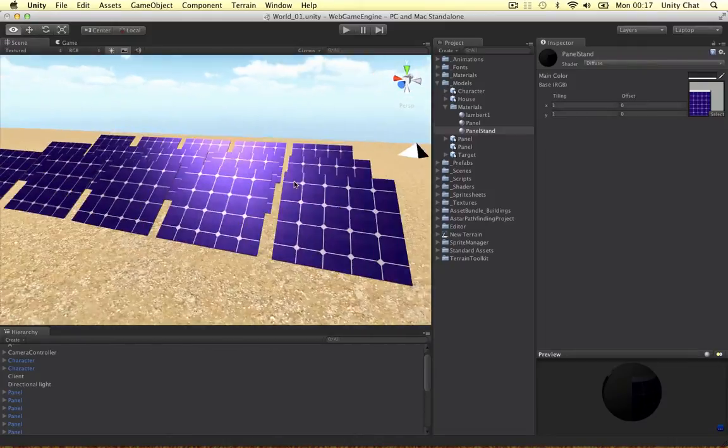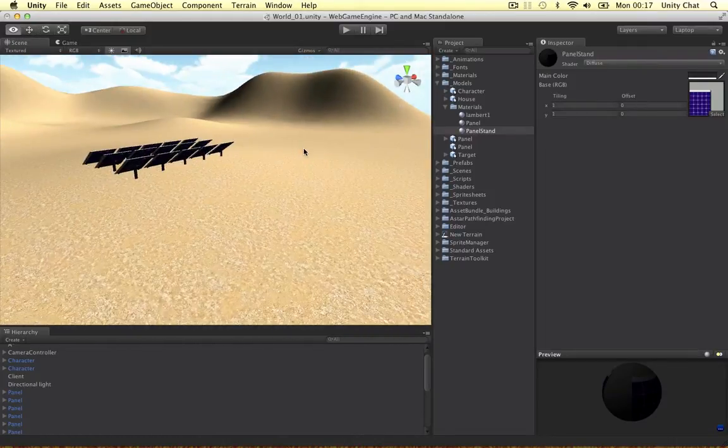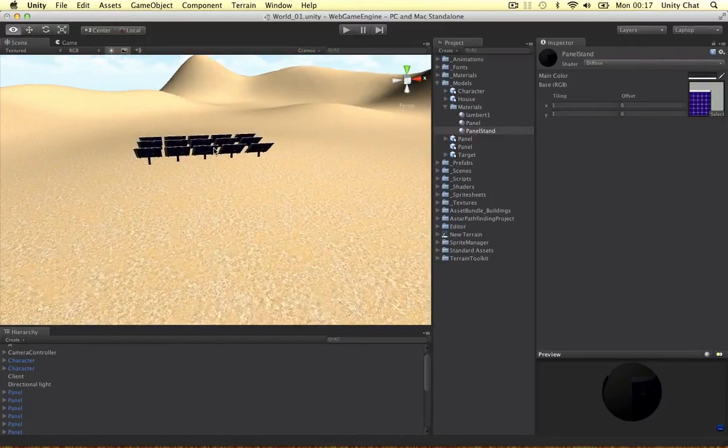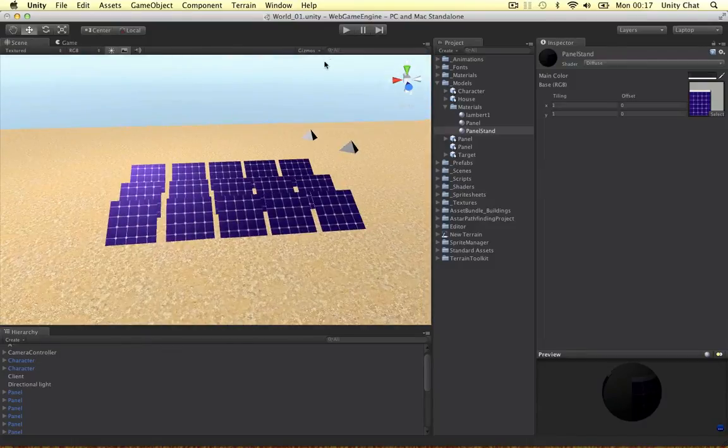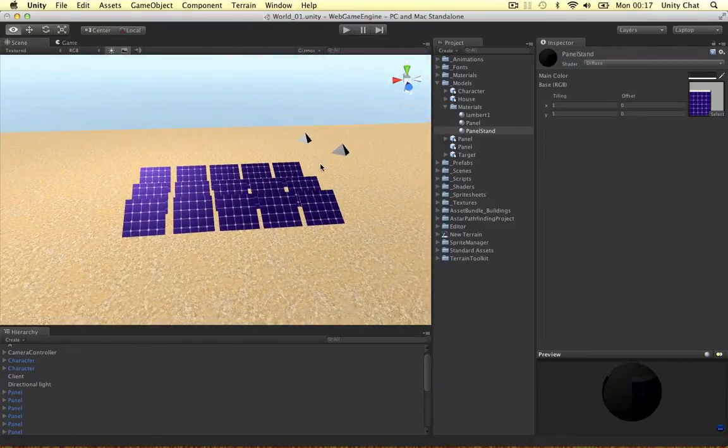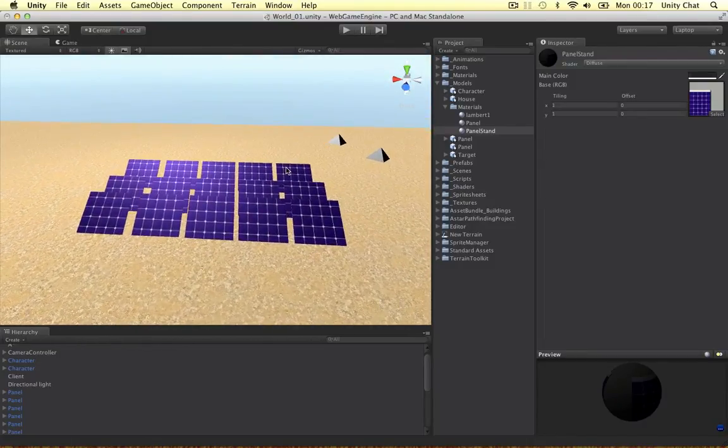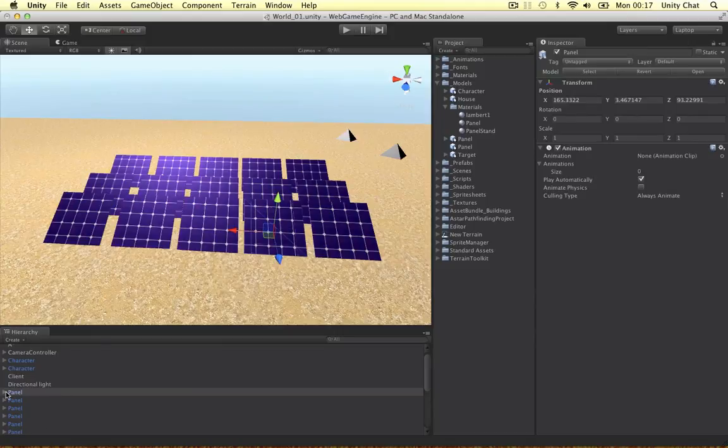It's going to use the same texture and it's going to be black. Okay, so if we rotate around here the user is only going to see the black bit. And our camera can't rotate at the moment anyway so it doesn't really matter. And that's our panel.